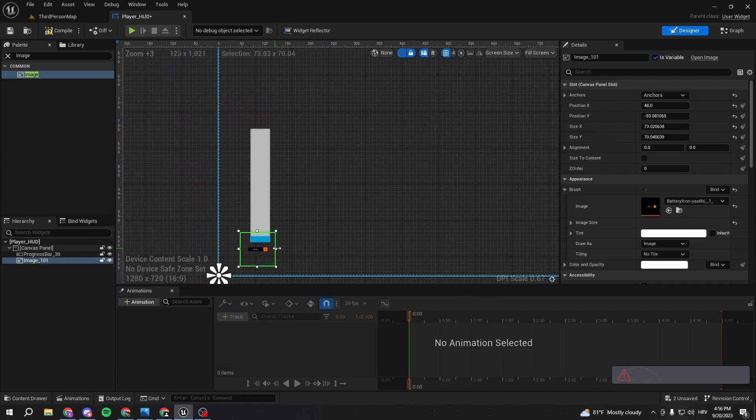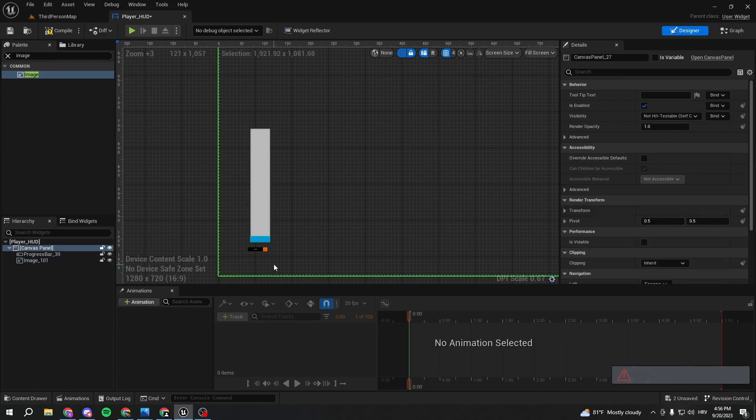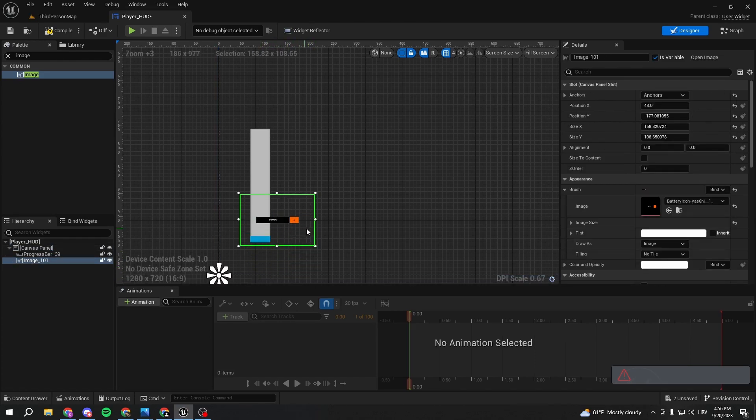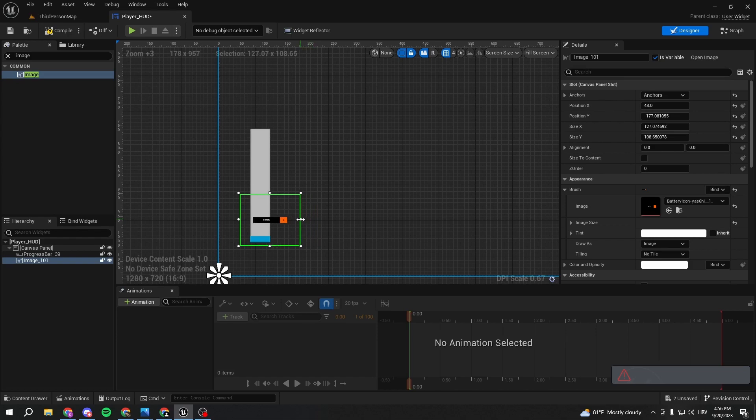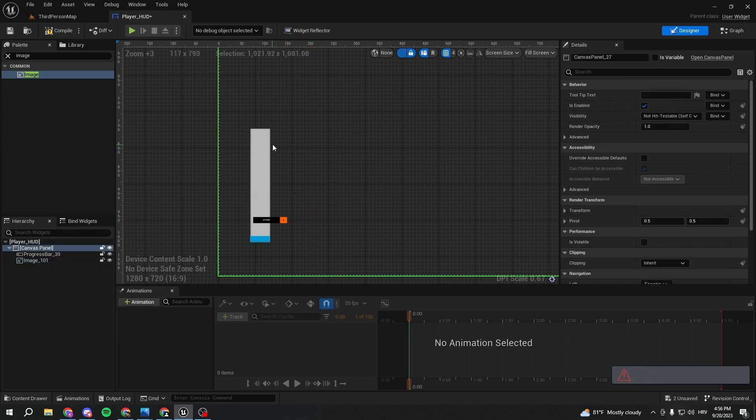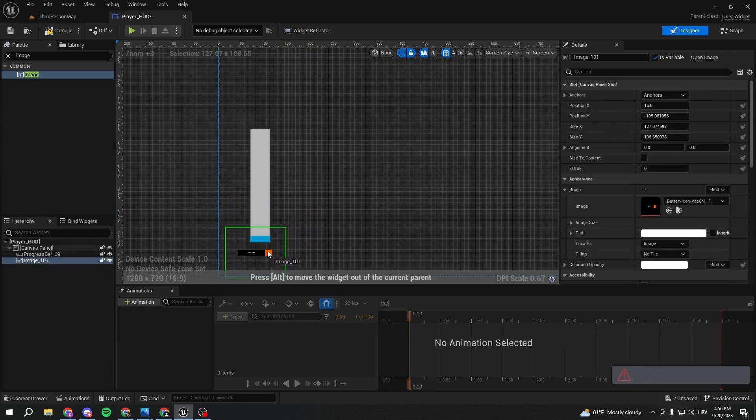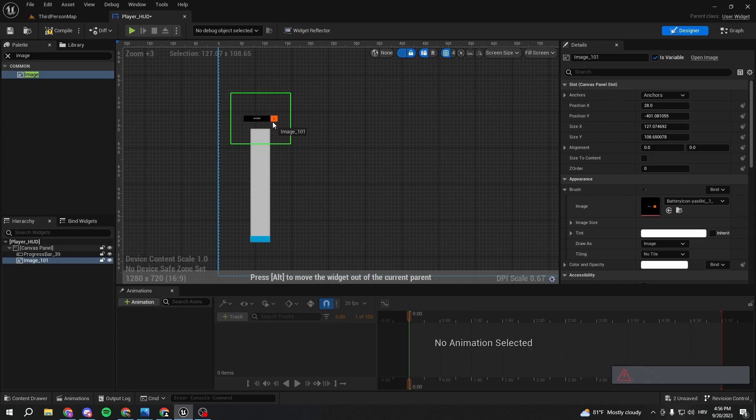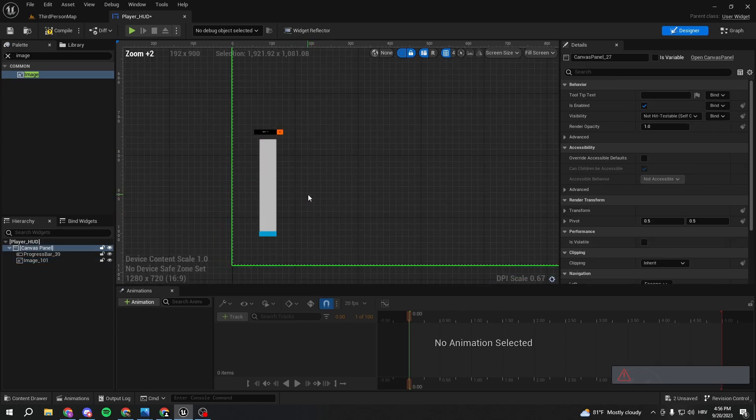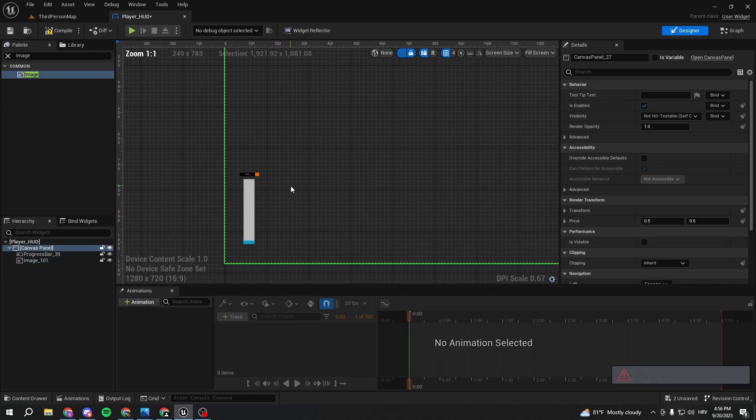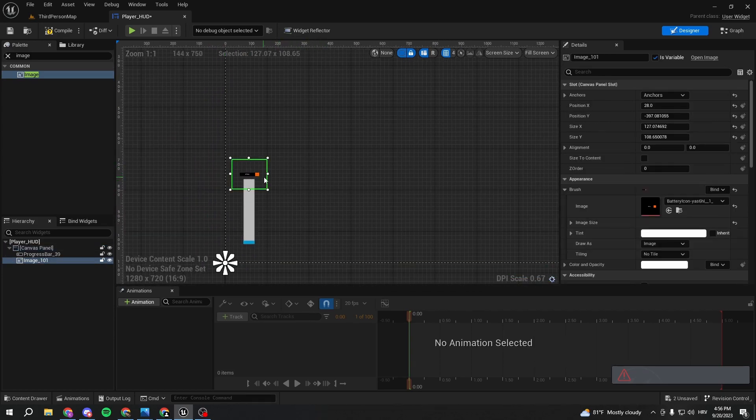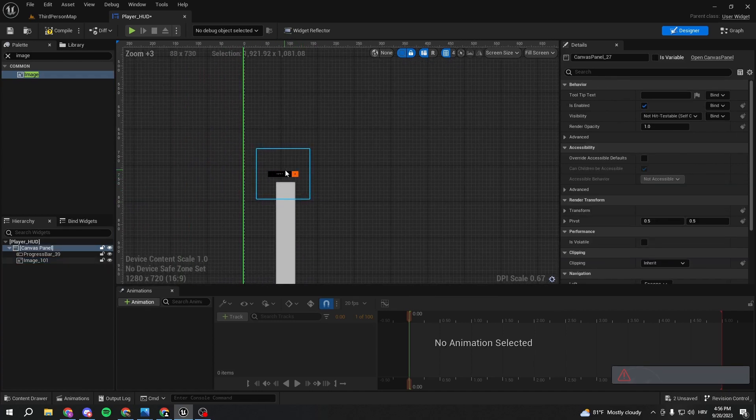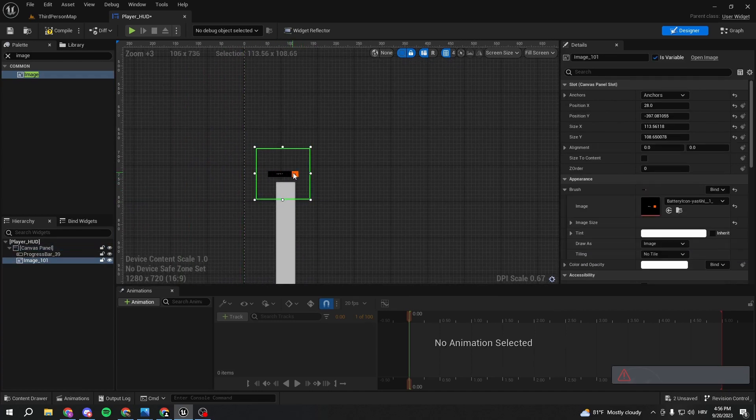We can put it wherever we want. I'm just going to make it a little bit bigger, like this. You can fit it however you want. I'll just put it like this, nothing too fancy. It looks nice so we know what this HUD is for.